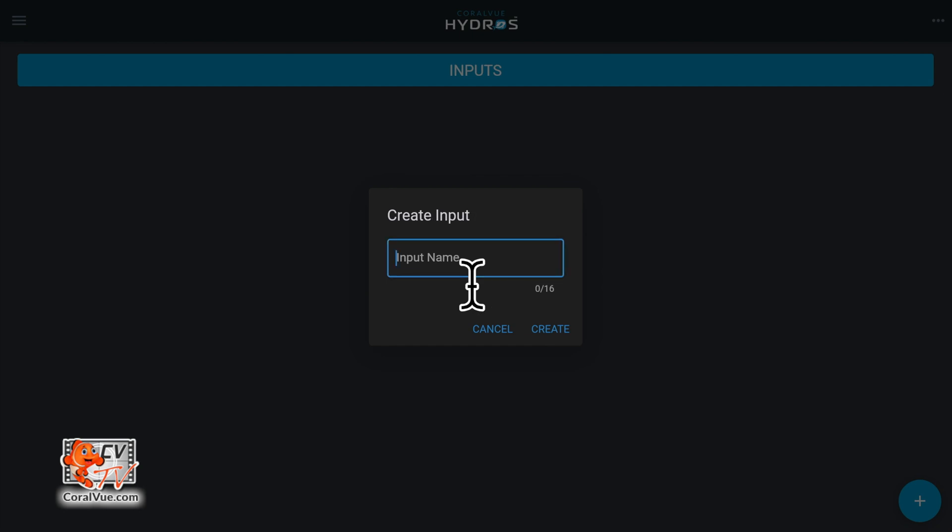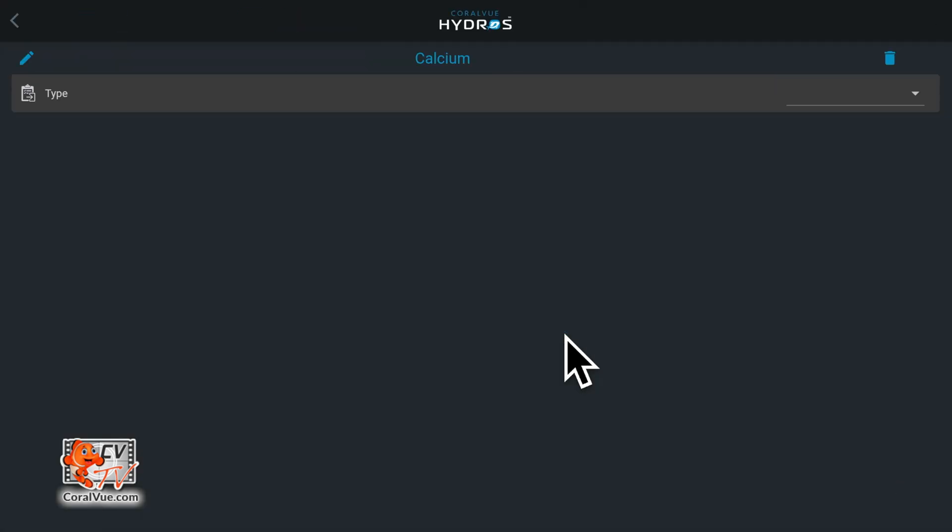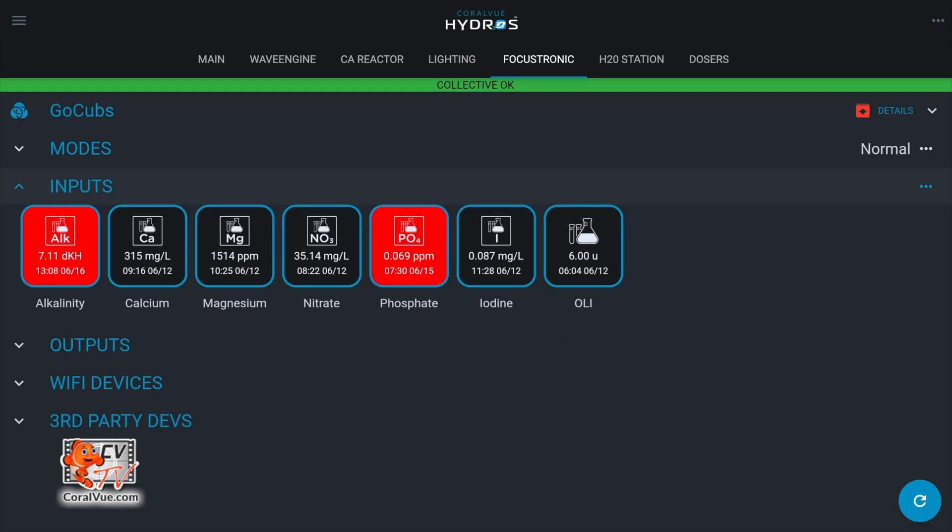Type the name of the input and then tap create. You will need to create individual inputs for each test. If you want to pull the readings for alkalinity, calcium, magnesium, phosphates, and nitrates, you will need to repeat the create process five times, one for each test element.